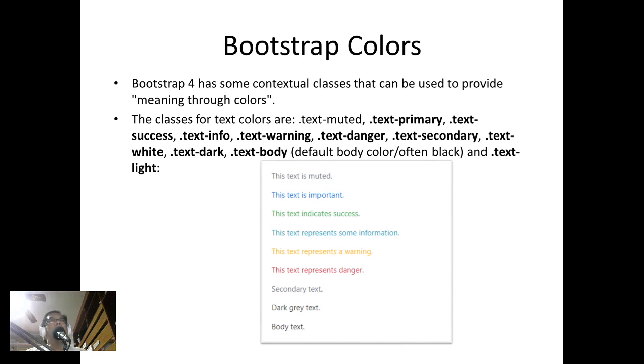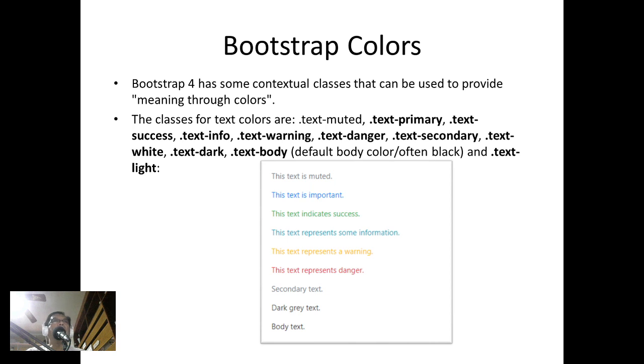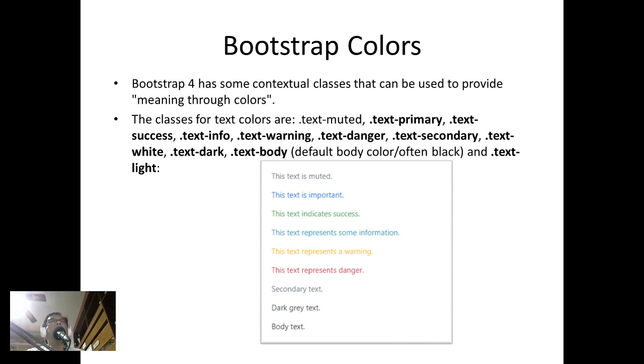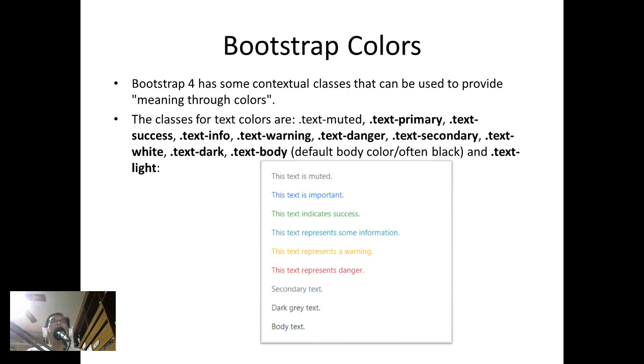Bootstrap colors: Bootstrap 4 has some contextual classes that can be used to provide meaning through colors. The classes for text colors are text-muted, text-primary, text-success, text-info, text-warning, text-danger, text-secondary, text-white, text-dark, text-body, and text-light. Below are examples of the output if we use these contextual classes.